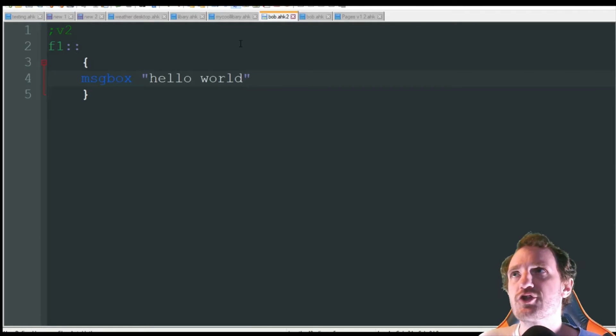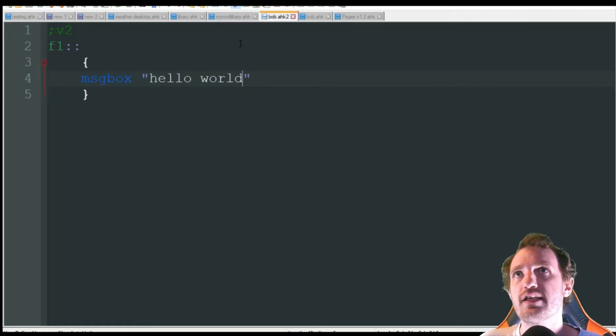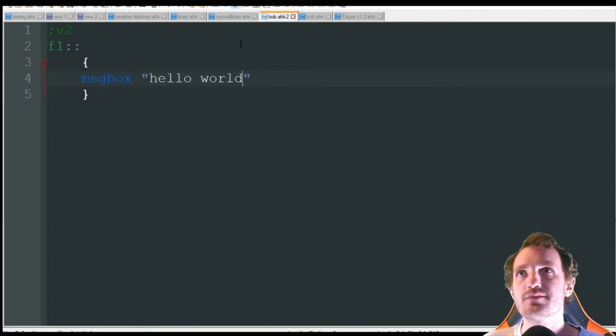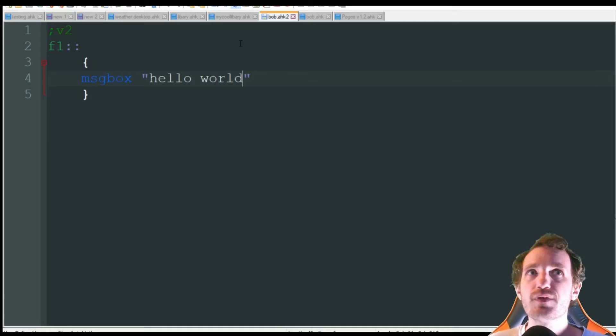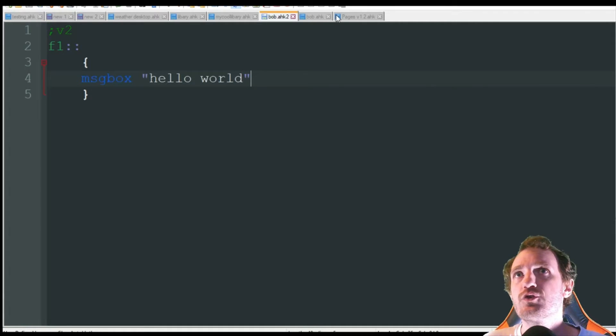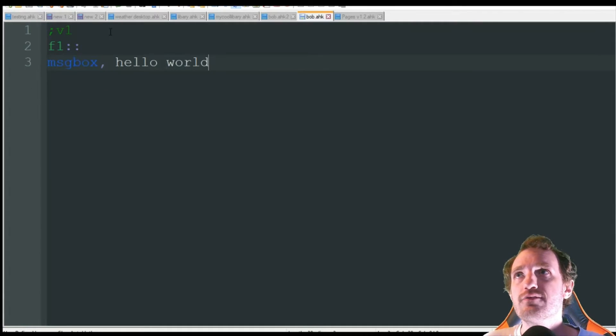Obviously if I try to launch either one of these as .ahk, it's going to try to run it on version 1 just because that's my system's default. We don't want to do that, so I'm going to leave version 1 as .ahk.